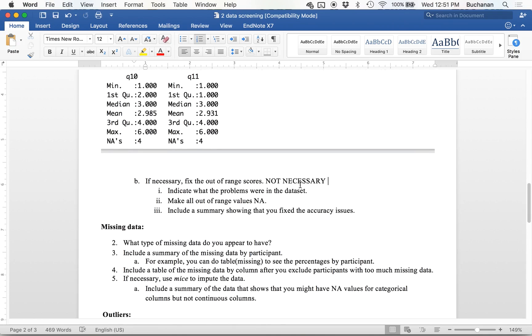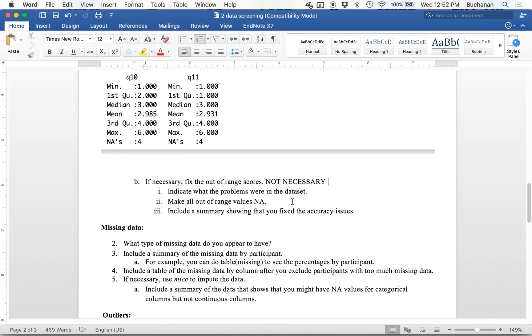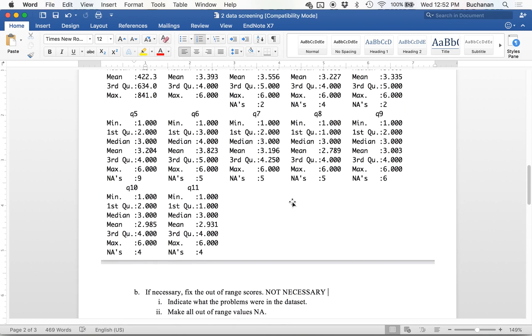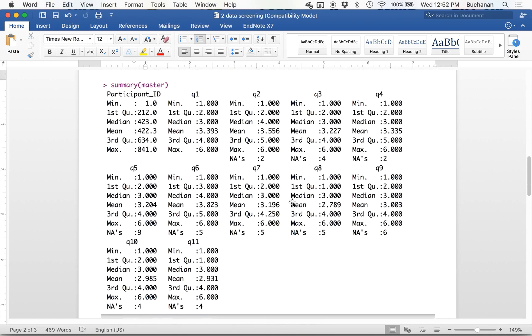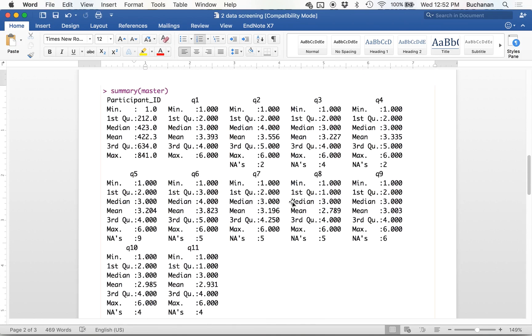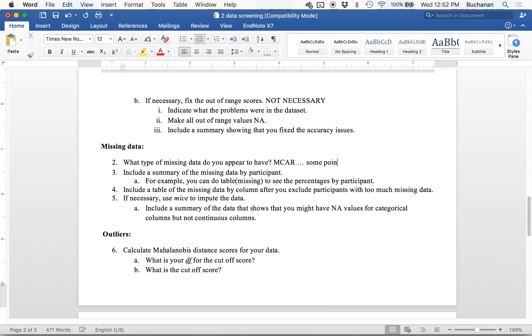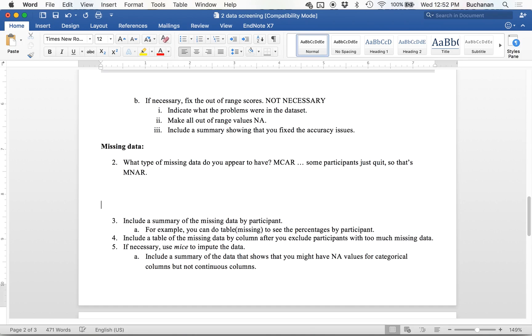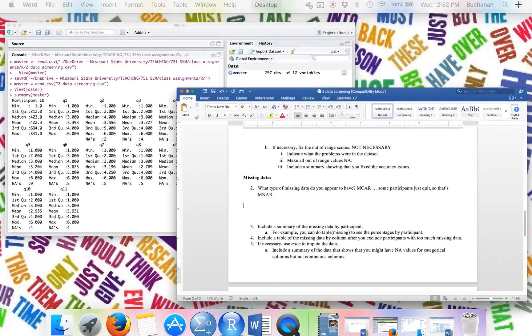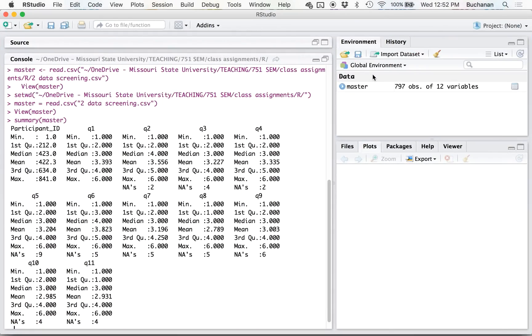So we don't have any problems with the data. So with missing data, I'm going to look up here and look at the summary, and it appears to be sort of random. So I would say MCAR, completely at random, with the caveat that some participants just quit the survey. So that's MNAR.